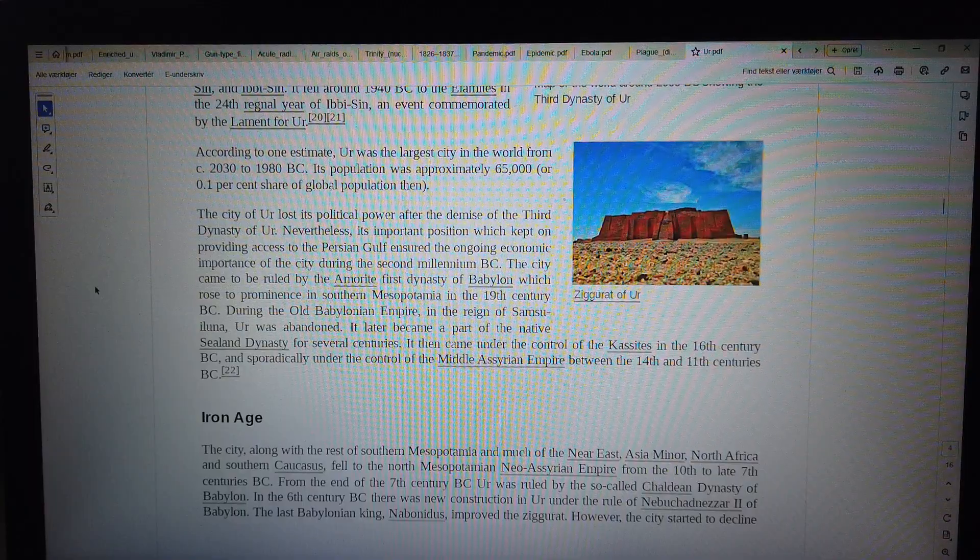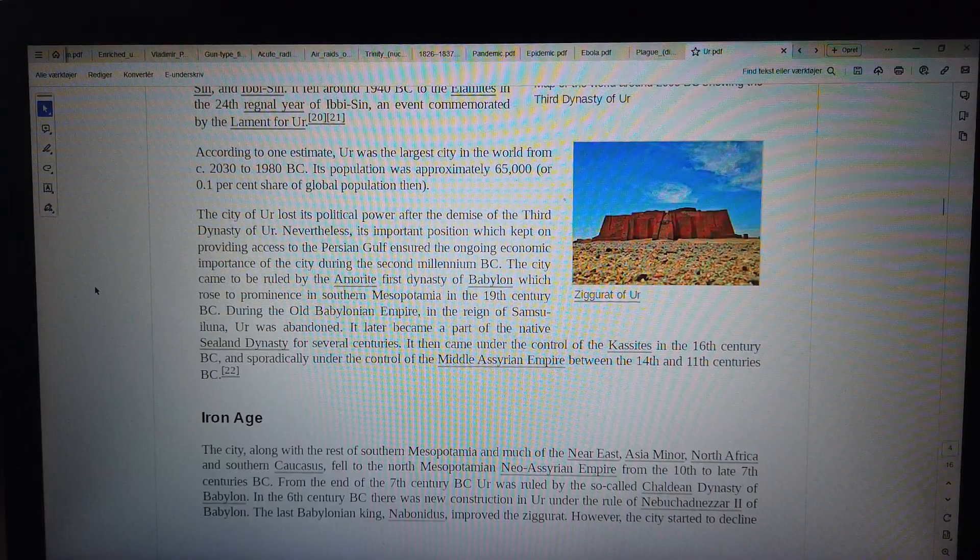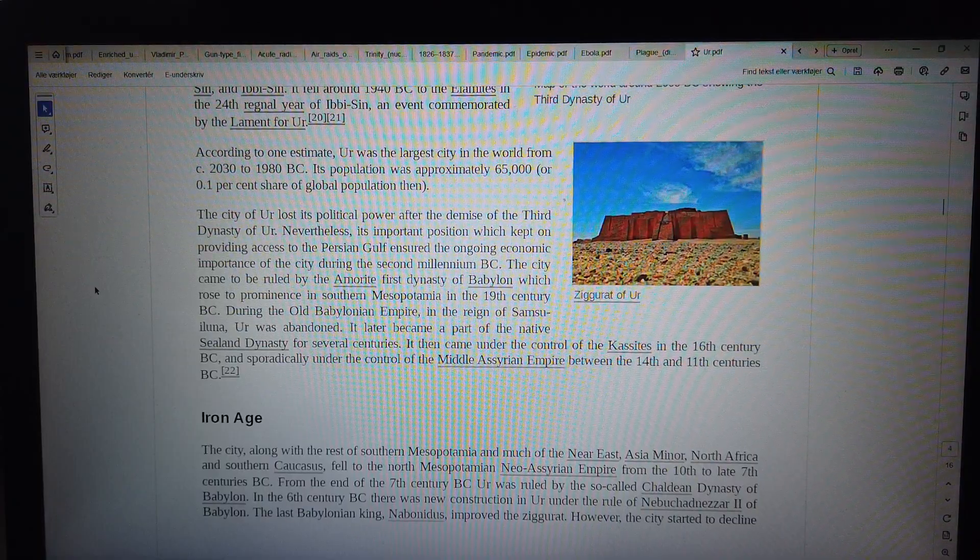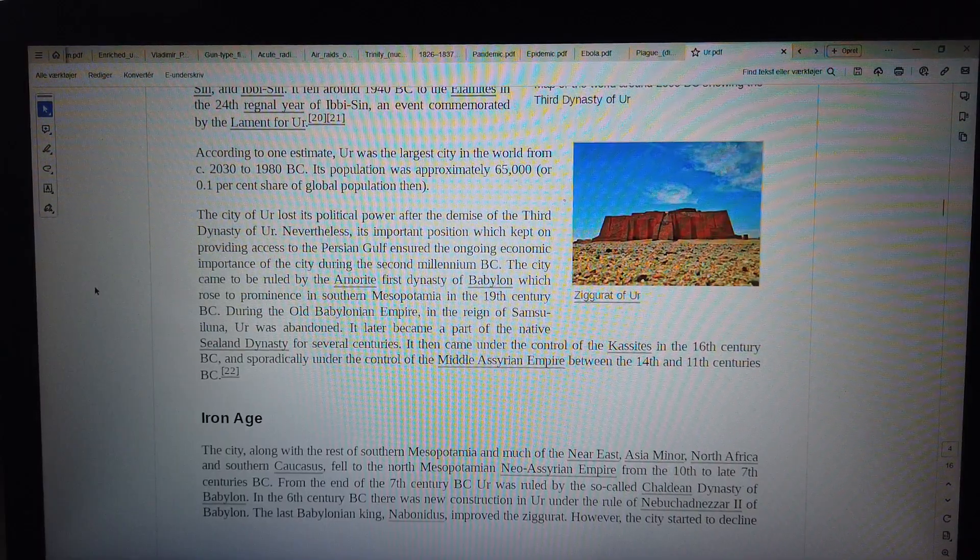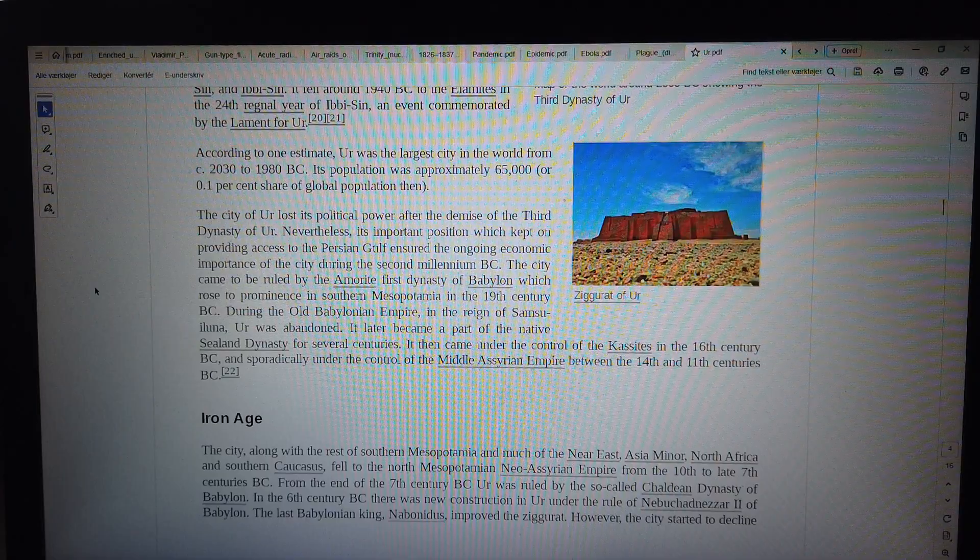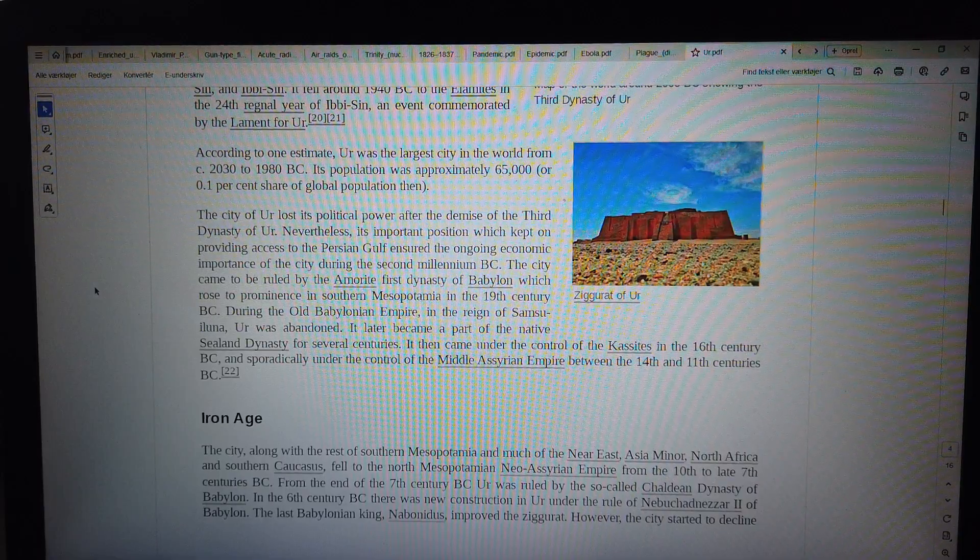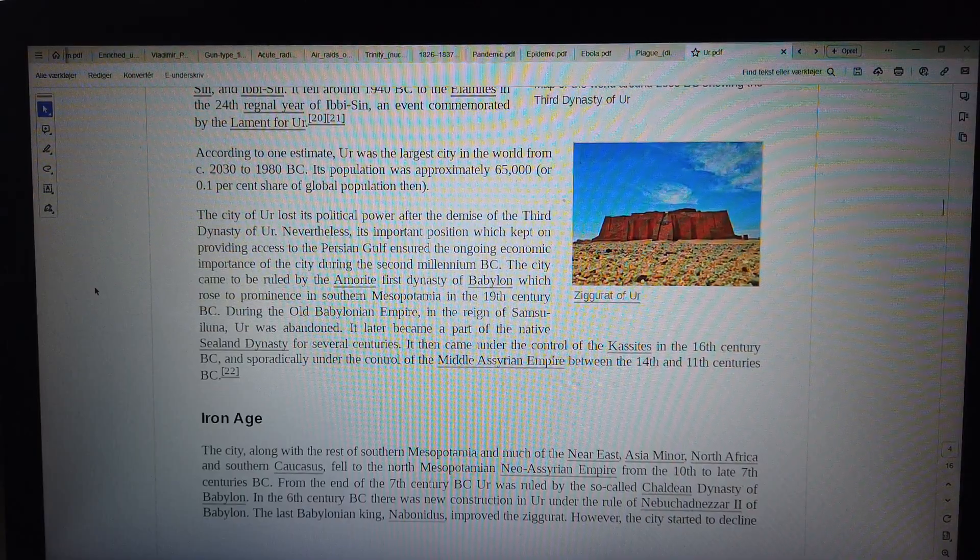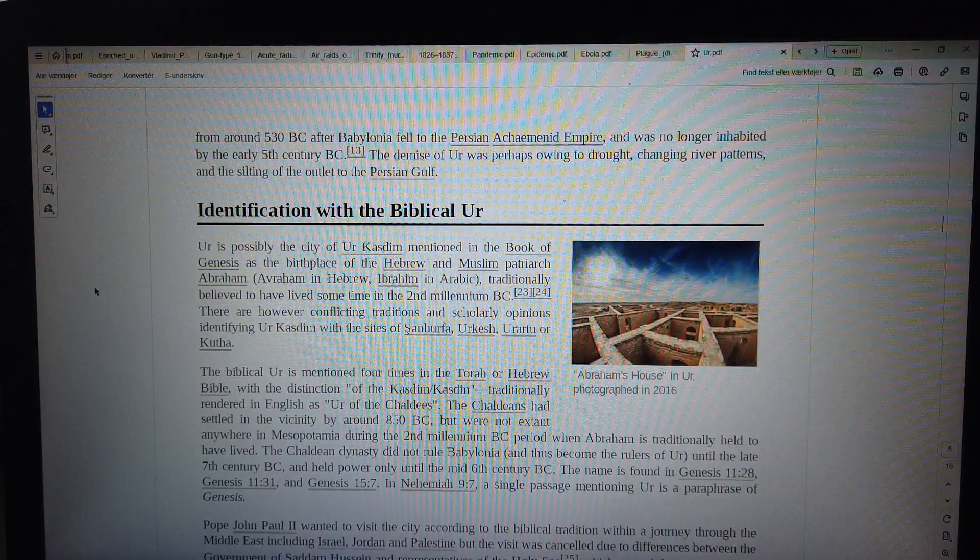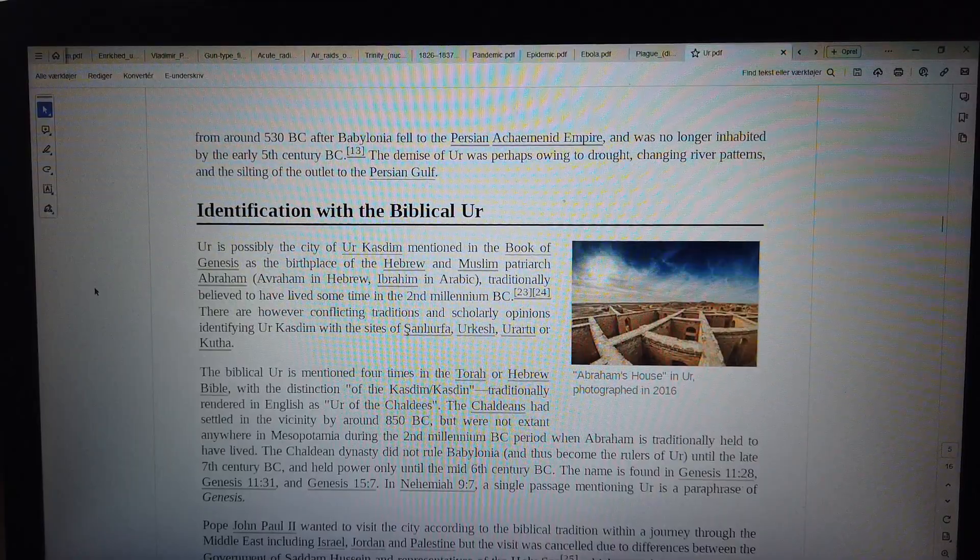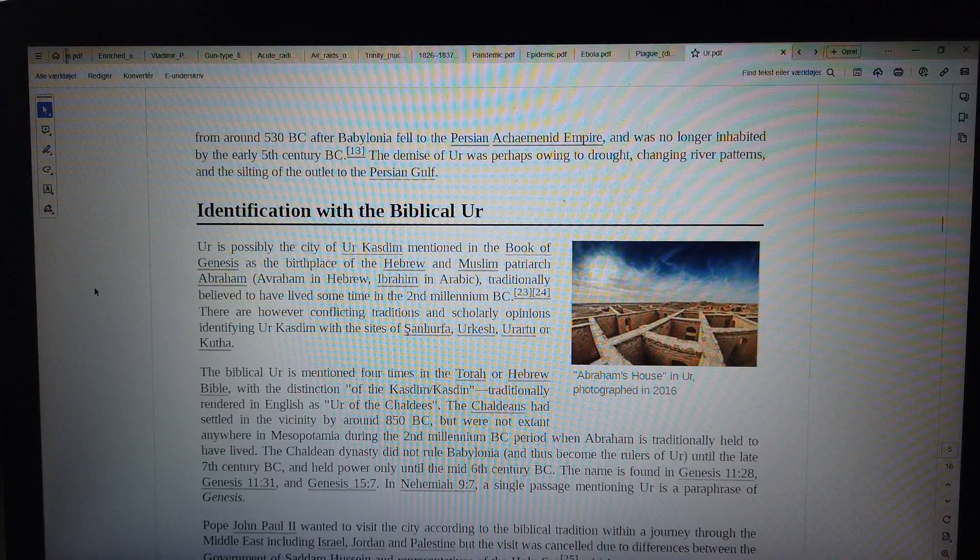Iron Age: The city, along with the rest of southern Mesopotamia and much of the Near East, Asia Minor, North Africa, and Southern Caucasus, fell to the North Mesopotamian Neo-Assyrian Empire from the 10th to late 7th centuries BC. From the end of the 7th century BC, Ur was ruled by the so-called Chaldean dynasty of Babylon. In the 6th century BC there was new construction in Ur under the rule of Nebuchadnezzar II of Babylon. The last Babylonian king, Nabonidus, improved the ziggurat. However, the city started to decline. From around 530 BC after Babylonia fell to the Persian Achaemenid Empire, it was no longer inhabited by the early 5th century BC. The demise of Ur was perhaps owing to drought, changing river patterns, and the silting of the outlet to the Persian Gulf.